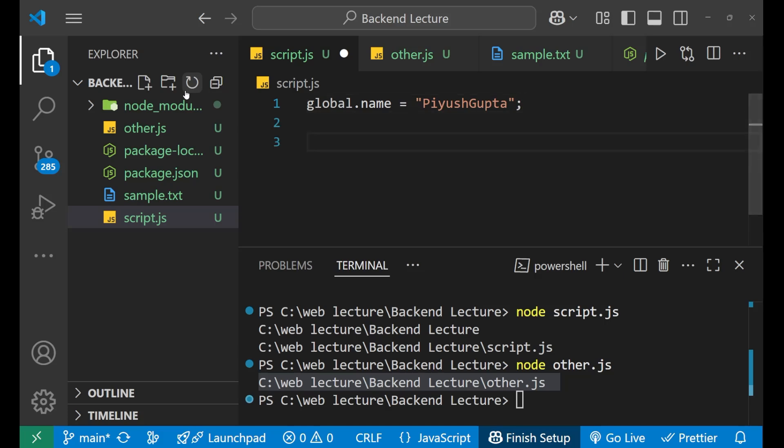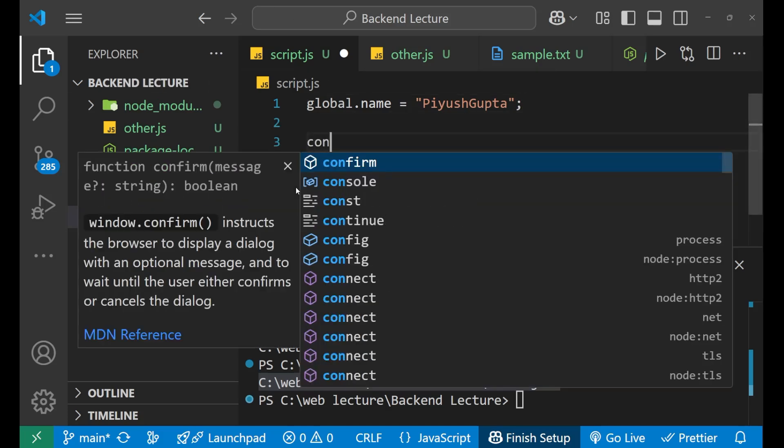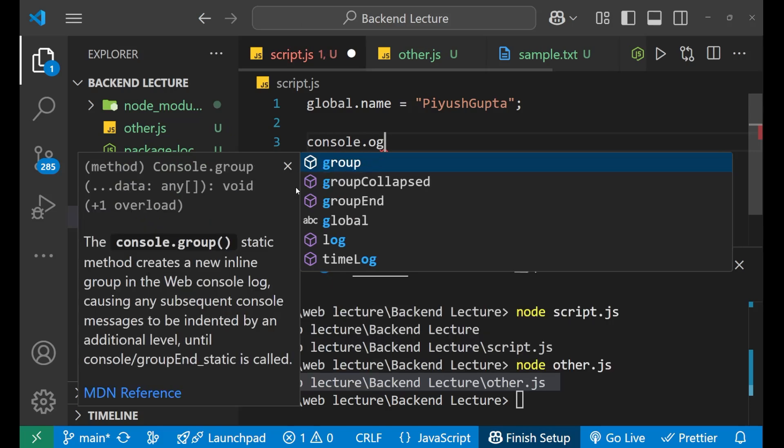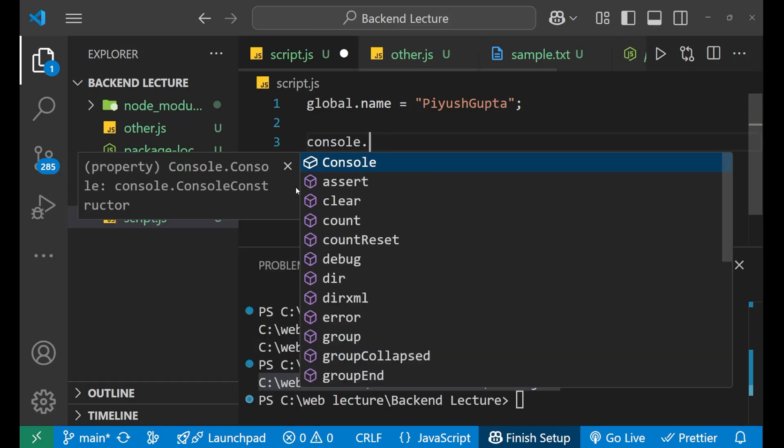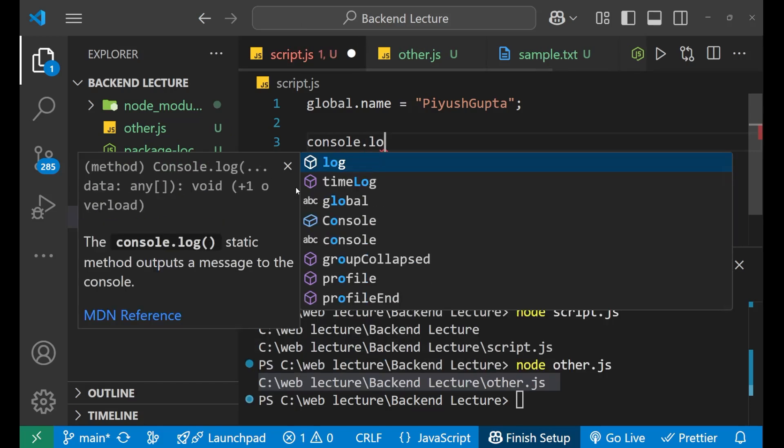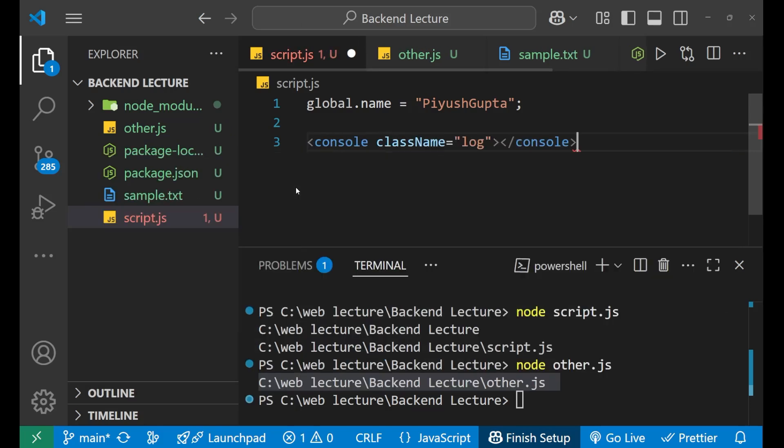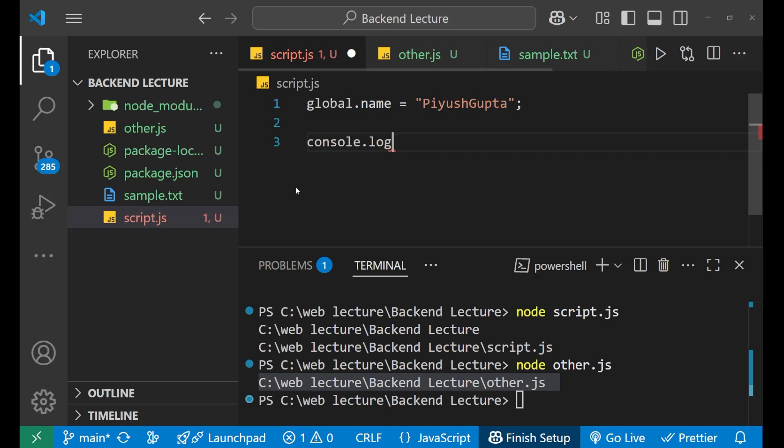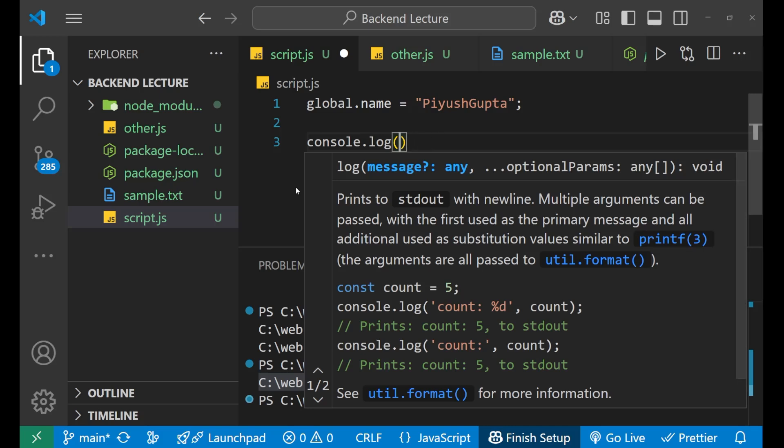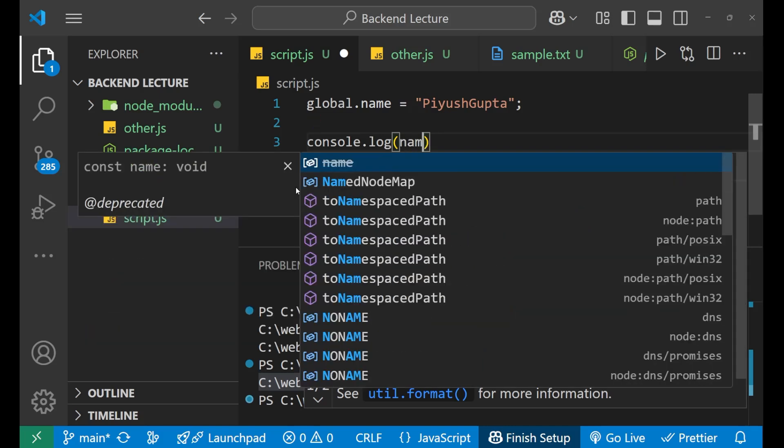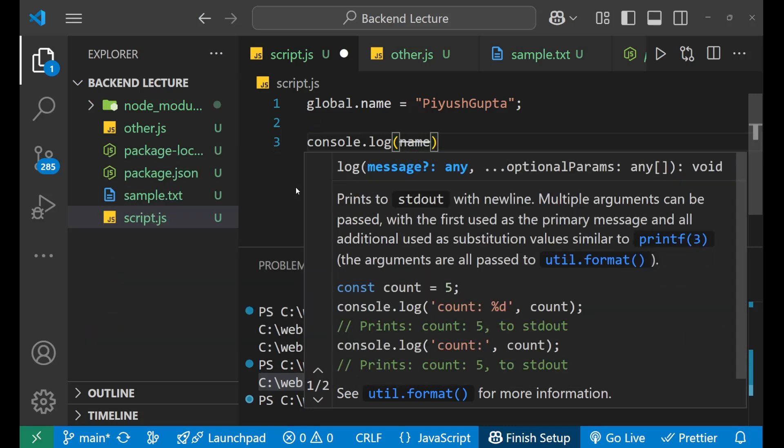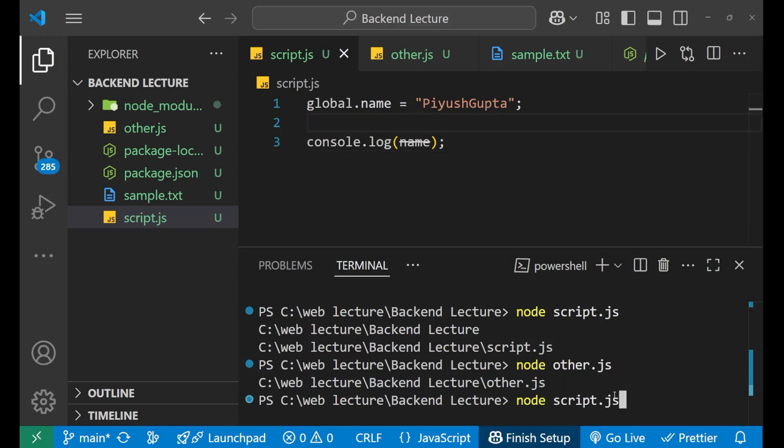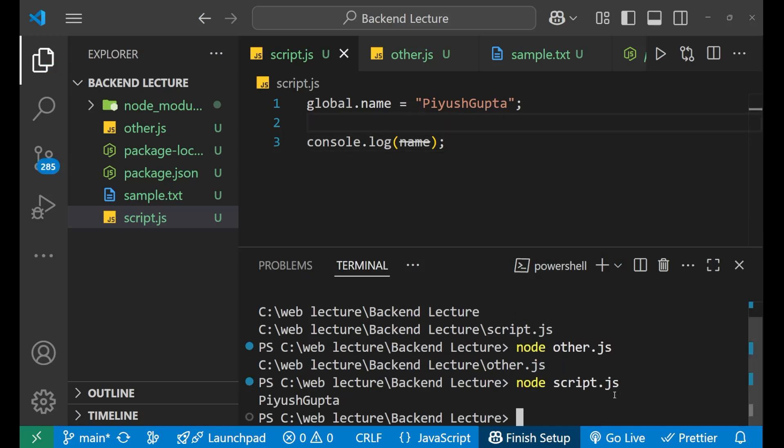Now if I print it in the script.js, console.log inside of this, if I write name, and just go here and just first save it and then node script.js, press enter, you can see I got my name.